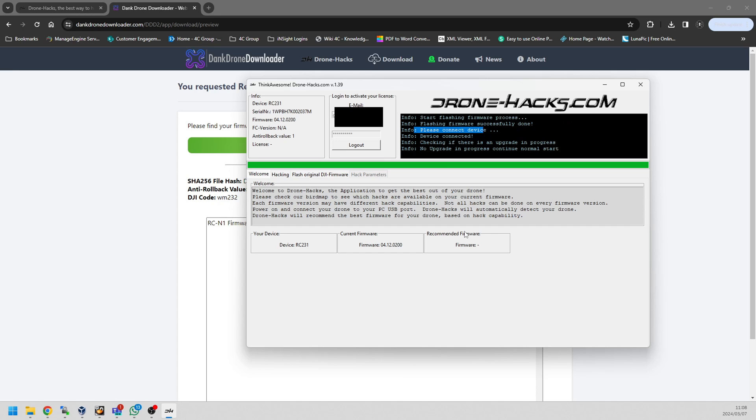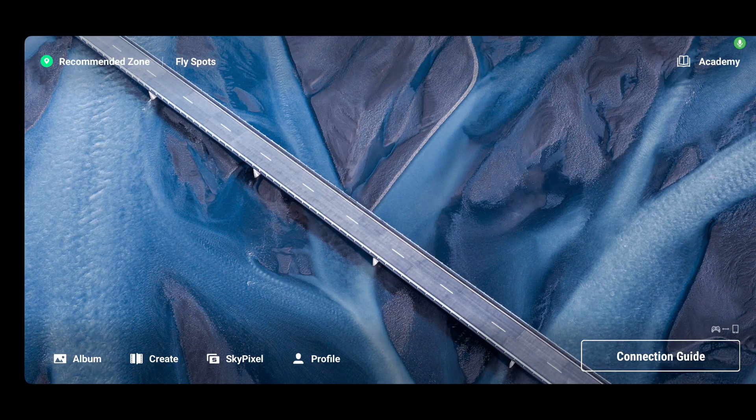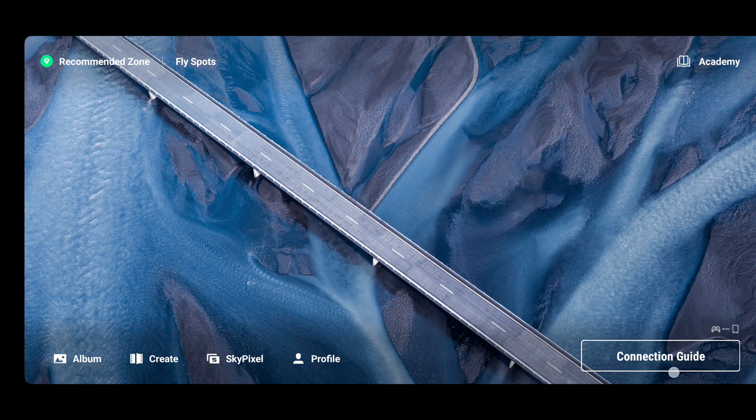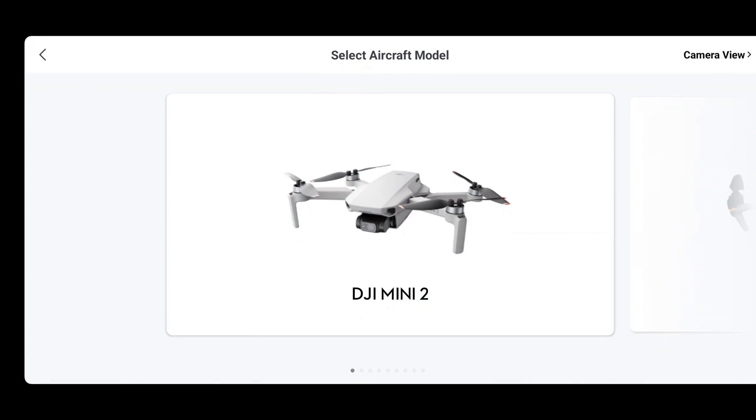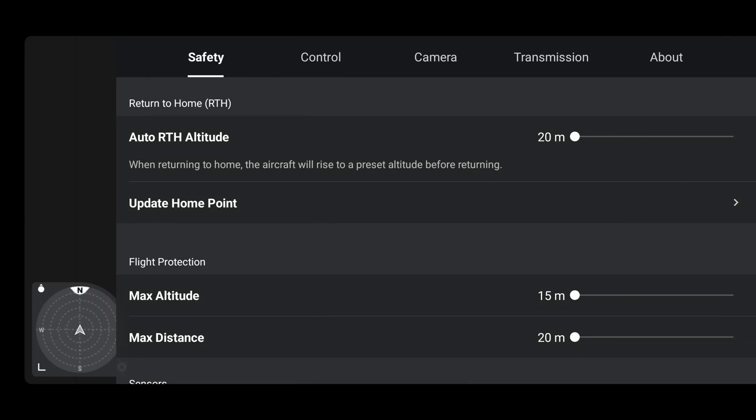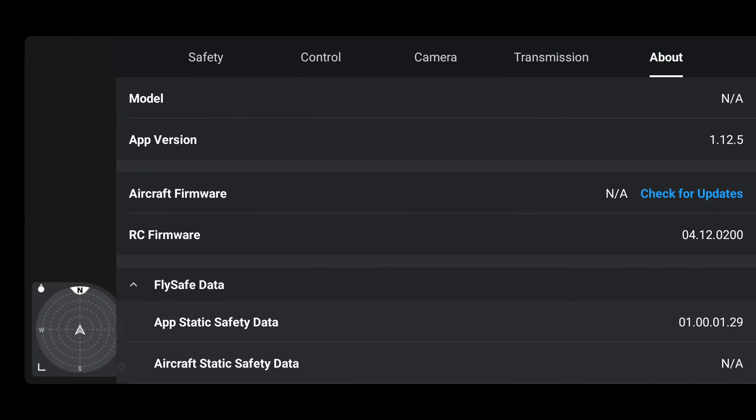On the DJI Fly app, I'm just going to go straight to the connection guide and then click on Camera View because I want to just check if the firmware version has updated again, just confirming everything. As you can see it has, it matches what Drone Hacks says, so everything is good with DJI.